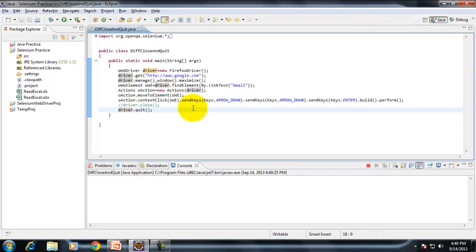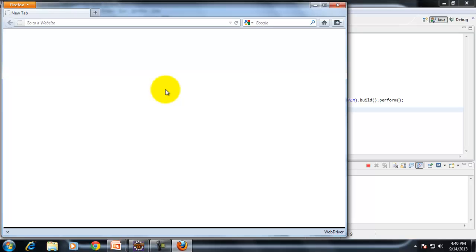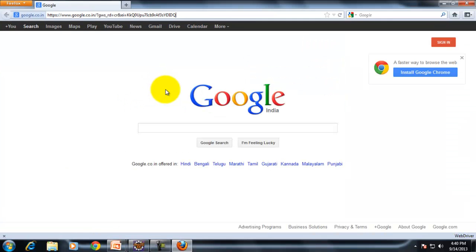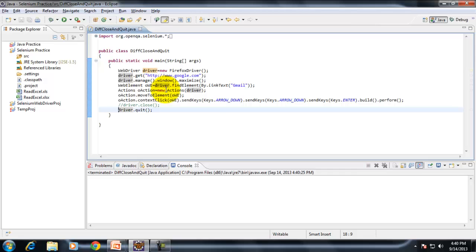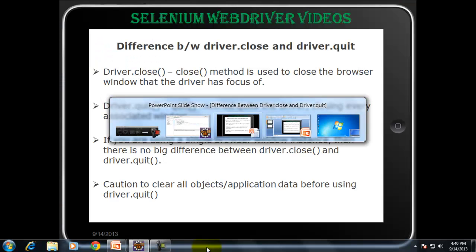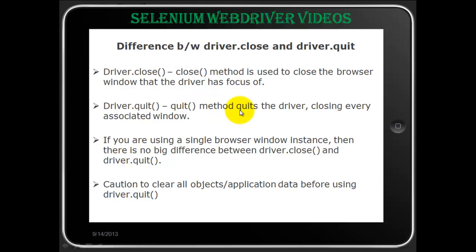Now with driver.quit, both the main window and the child window will be closed. Google opened, Gmail opened, and as you can see both browser windows got closed. That is what I mentioned — the quit method quits the driver, closing every associated window.